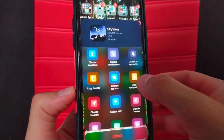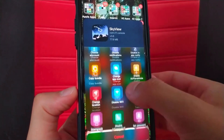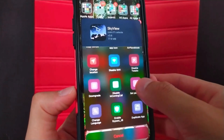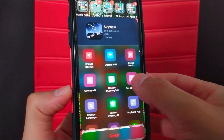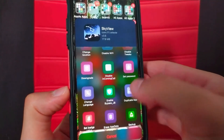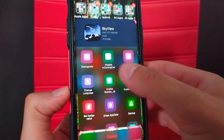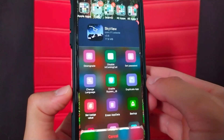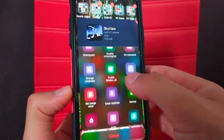As you can see, this tweak gives you these great and very useful options such as locking apps, preventing phone calls in apps, downgrading apps, duplicating apps and more features.